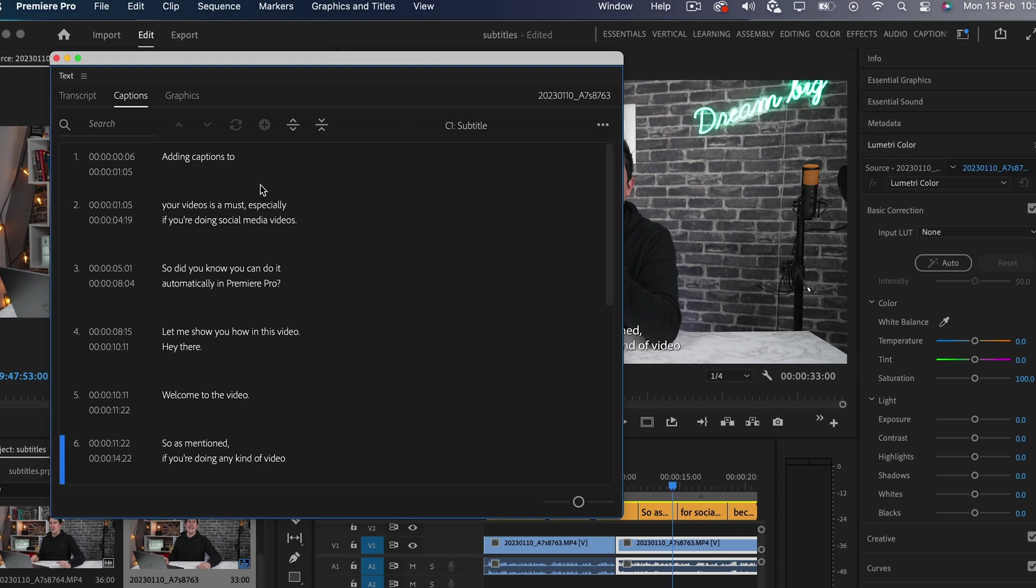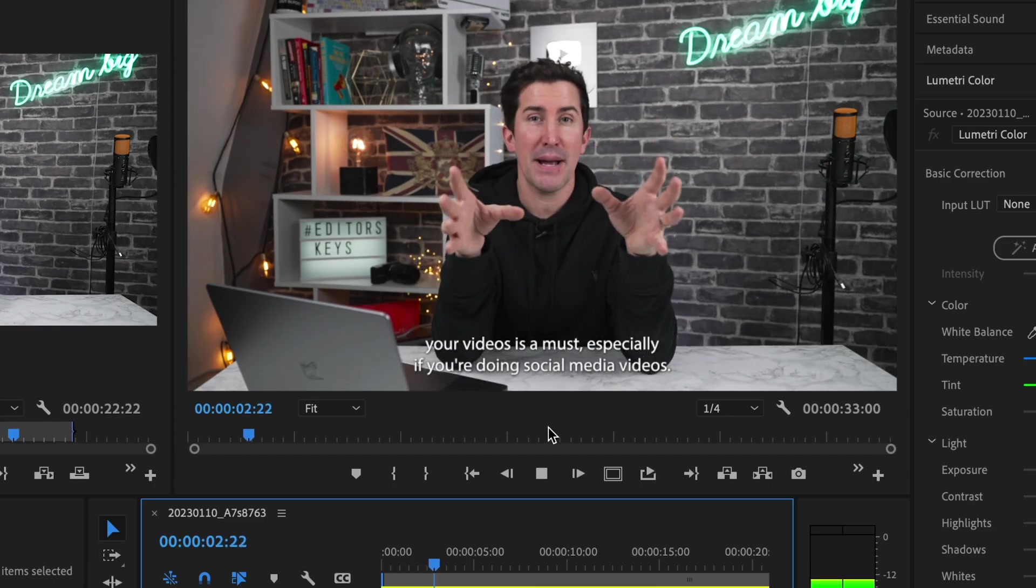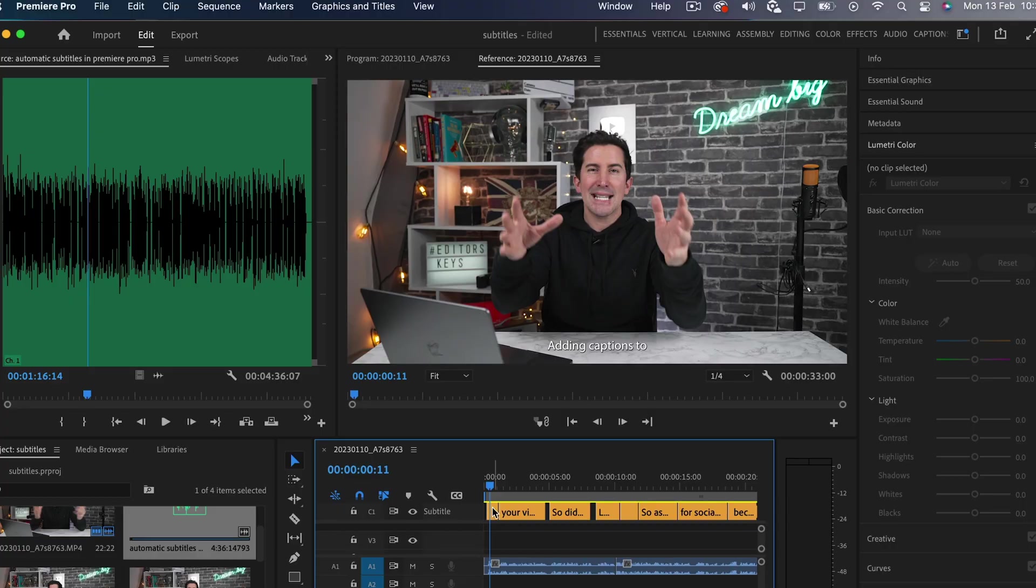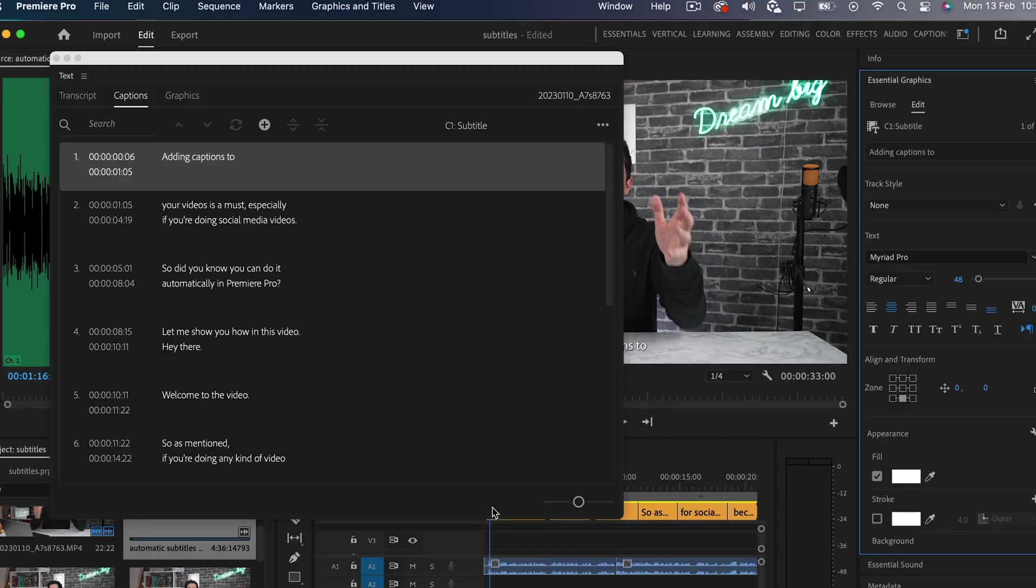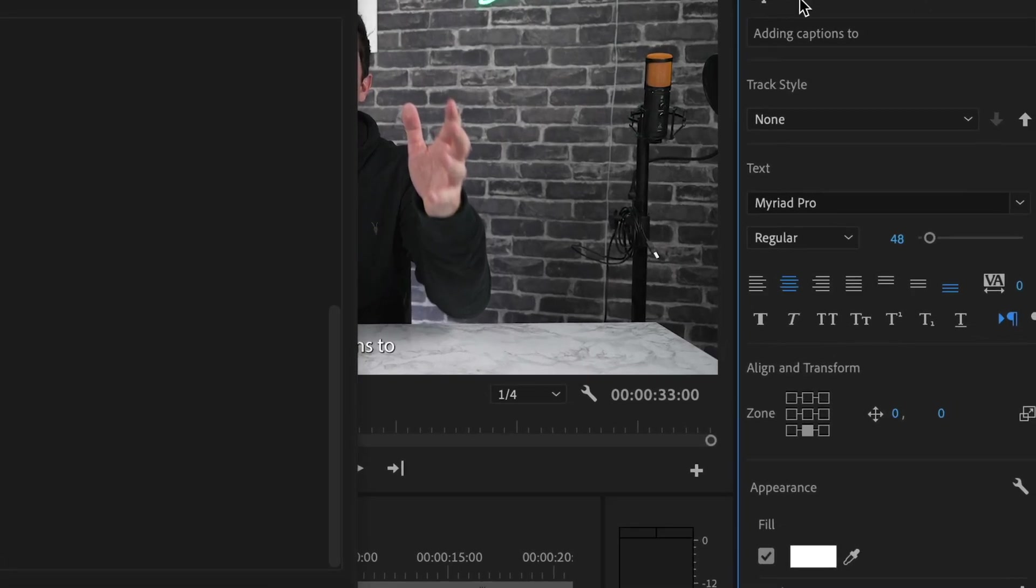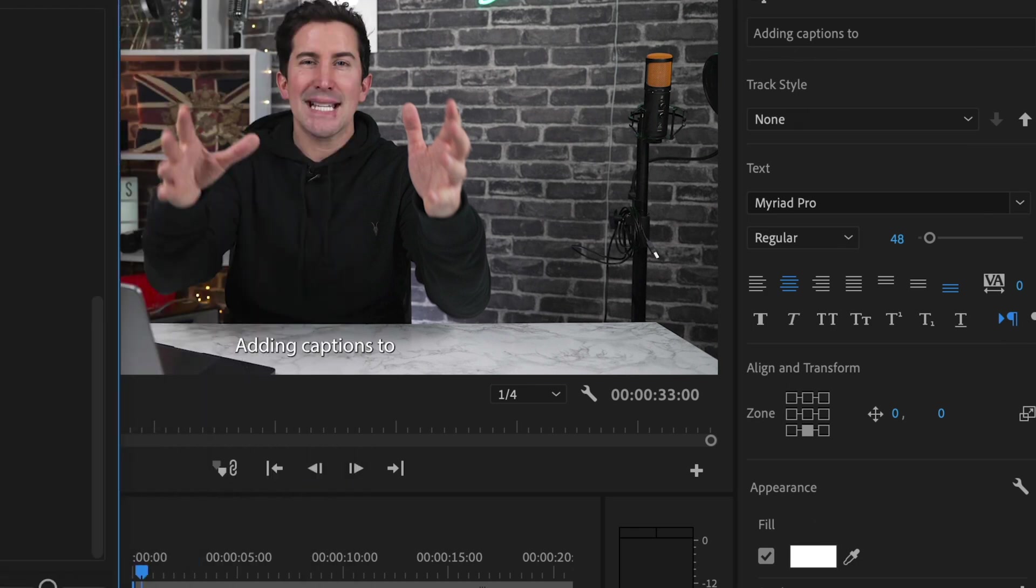So now we have all of the subtitles added. If you double click, you can customize, such as changing the size, the font, or the color. I'm going to customize these now and play around with the different looks that I can do.